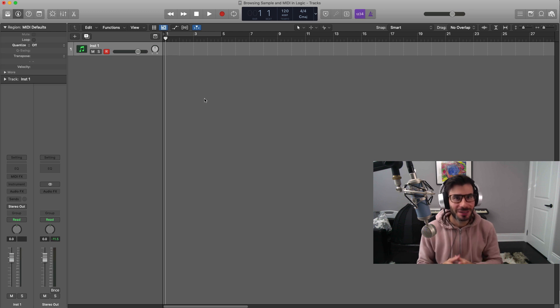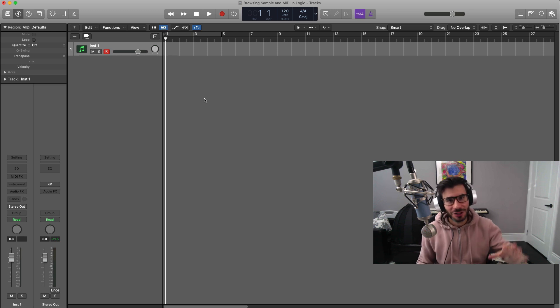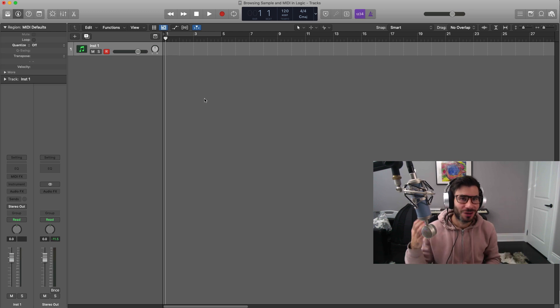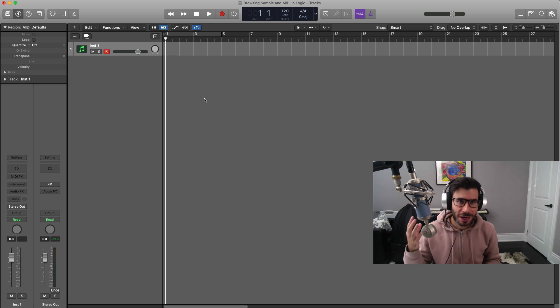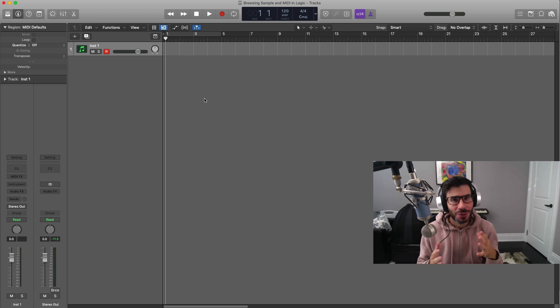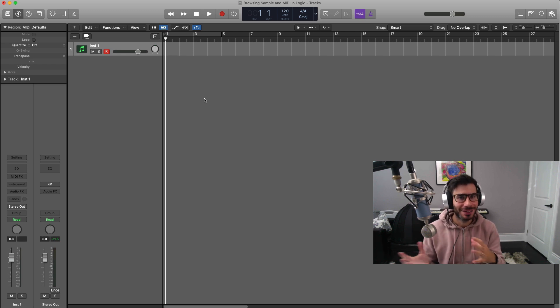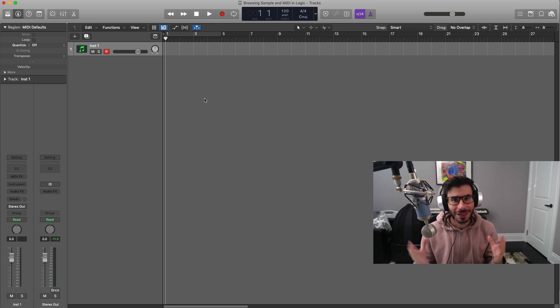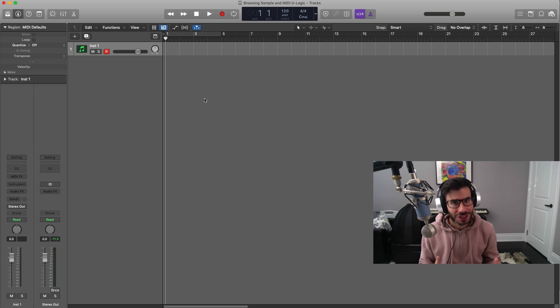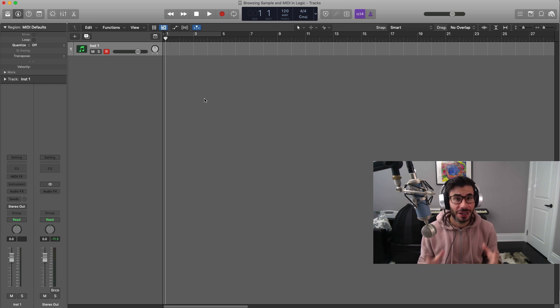What's good everyone, it's Adam from iMusicMogul and today's video is going to be a quick one. Hopefully it's going to answer a lot of questions that I've been recently getting, and that is how do I browse and load my custom samples into Logic Sessions.